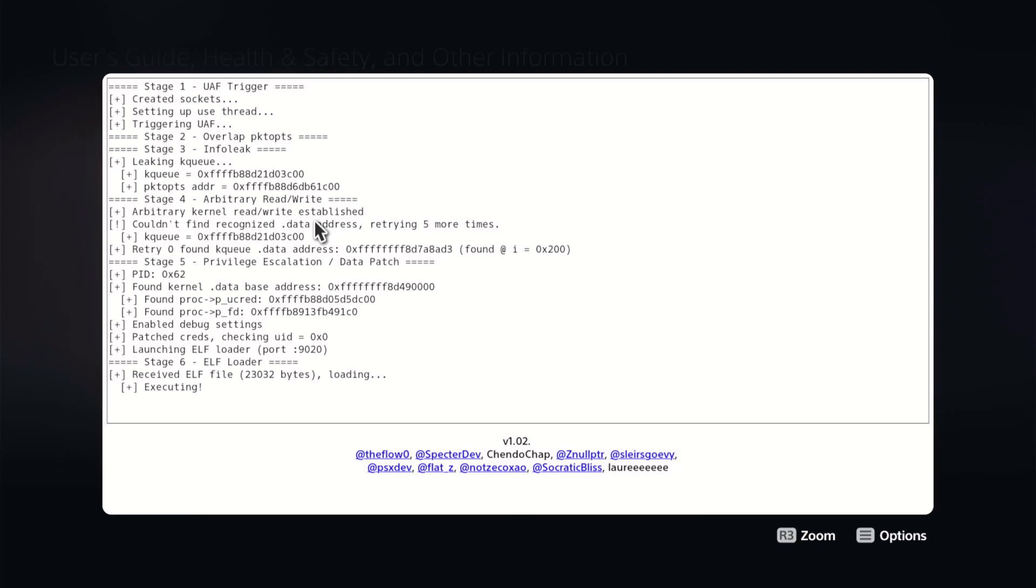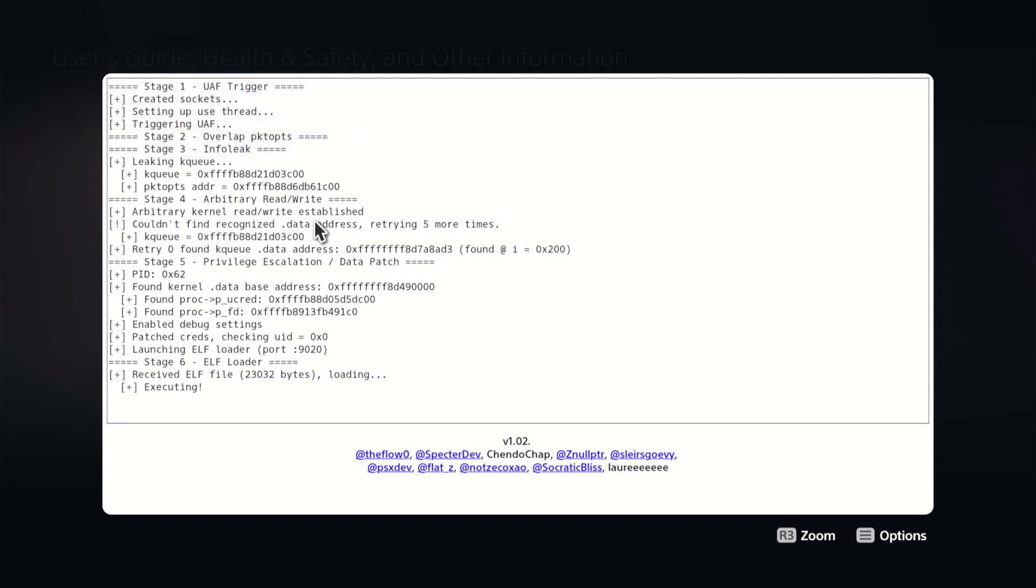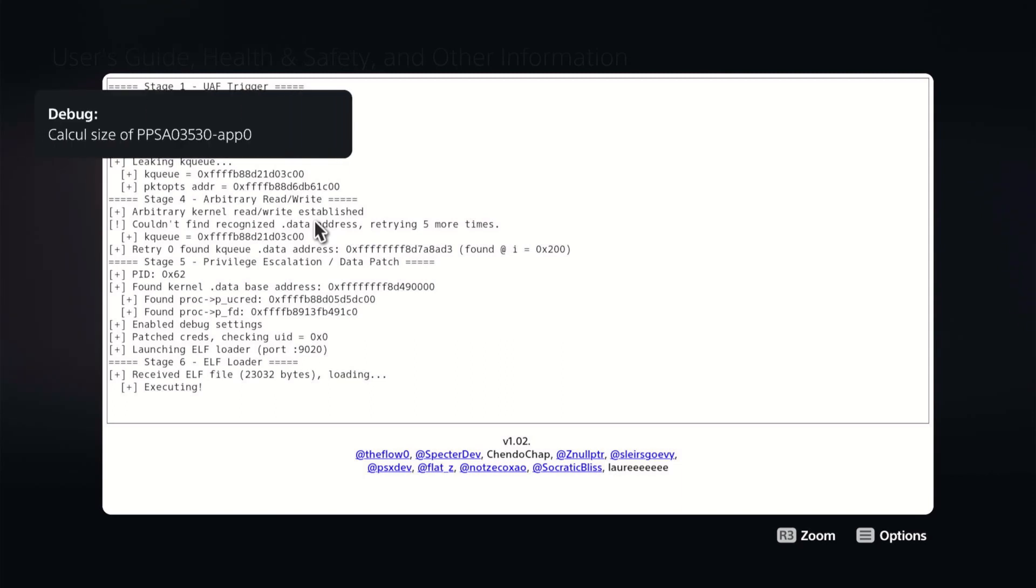Okay, you can see the ELF file was received. It is executing. It will take a few moments here, it does go through a little bit of a process there before it starts transferring over the files. Okay, so there's our welcome message version 1.00B. Okay, calculating the size of the app folder.